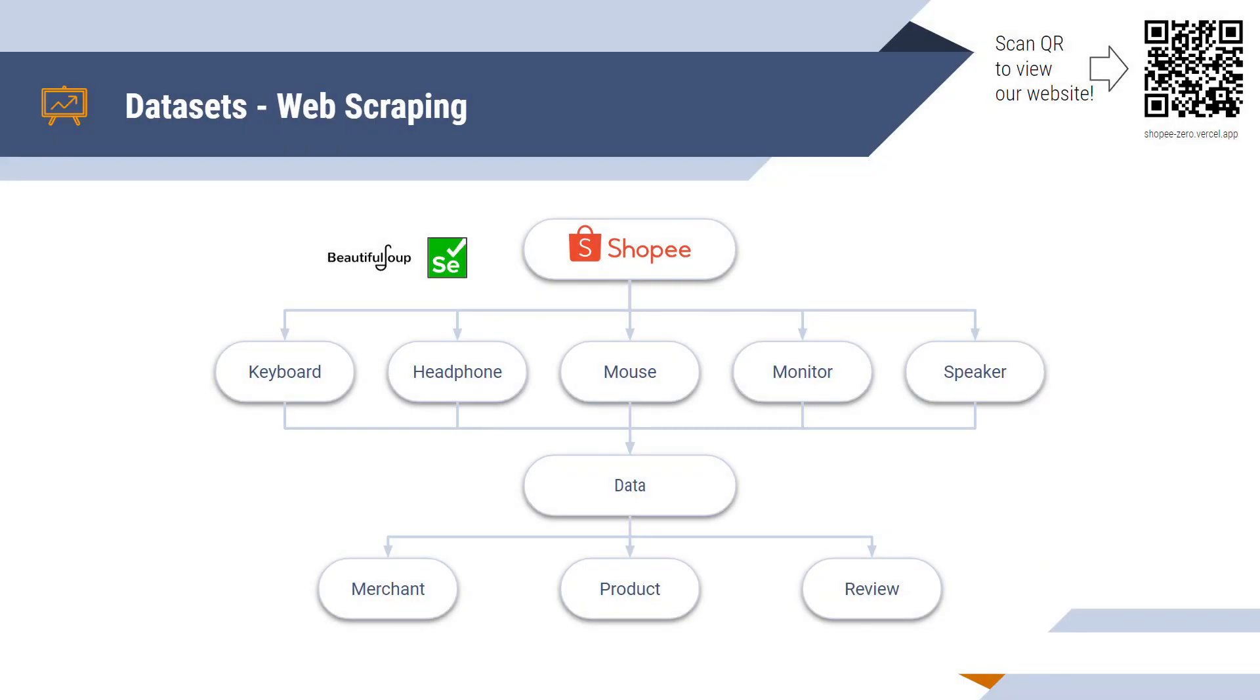Moving on to datasets. We have collected the data directly from Shopee by using web scraping tools such as BeautifulSoup and Selenium. We focus on five main categories such as keyboards, headphones, mouse, monitors and speakers. From here, we extract the merchant's name, products and reviews. This is then saved into a CSV file named merchant, product and review.